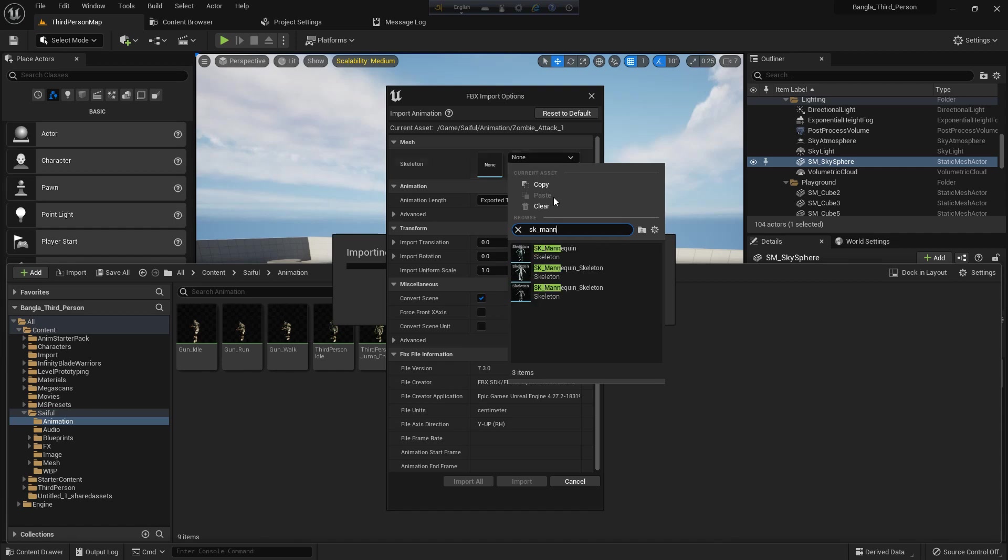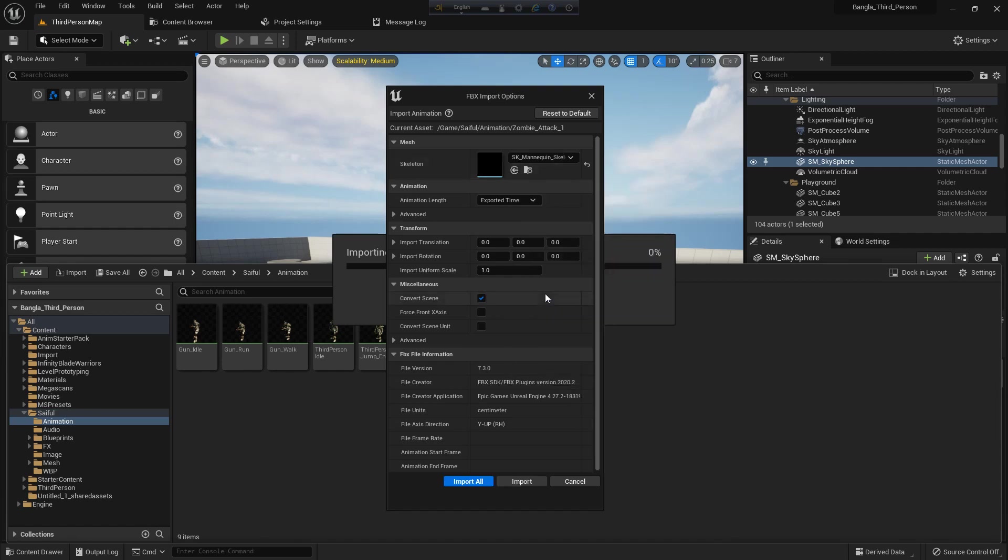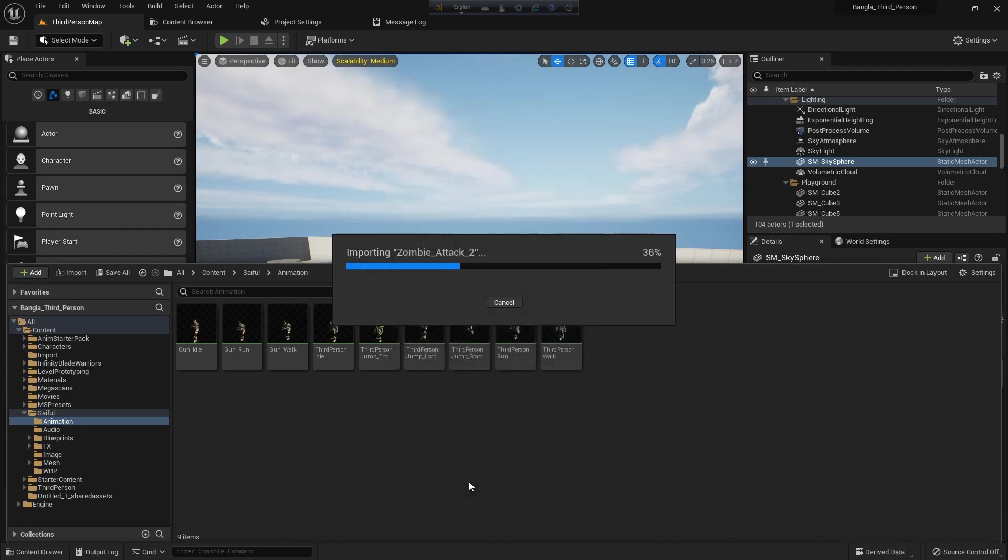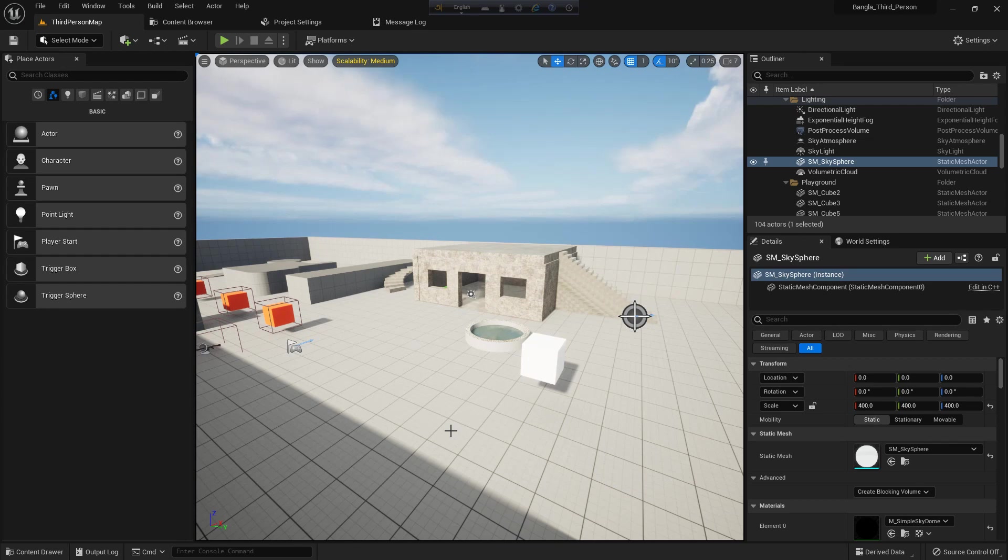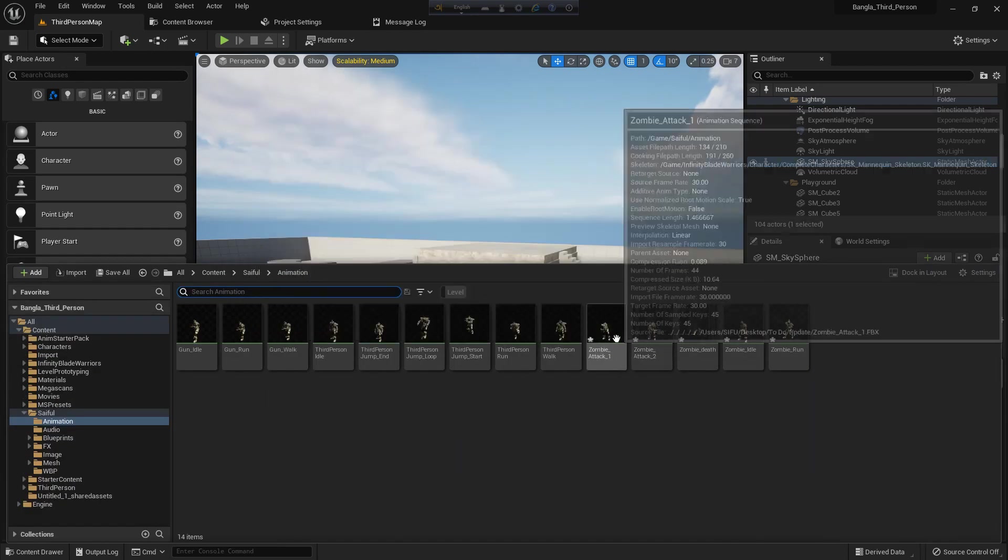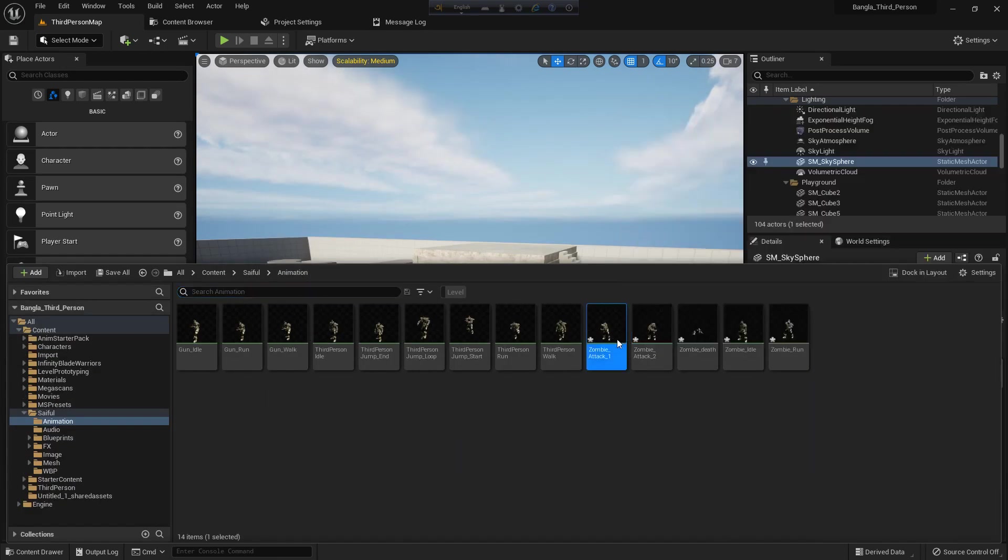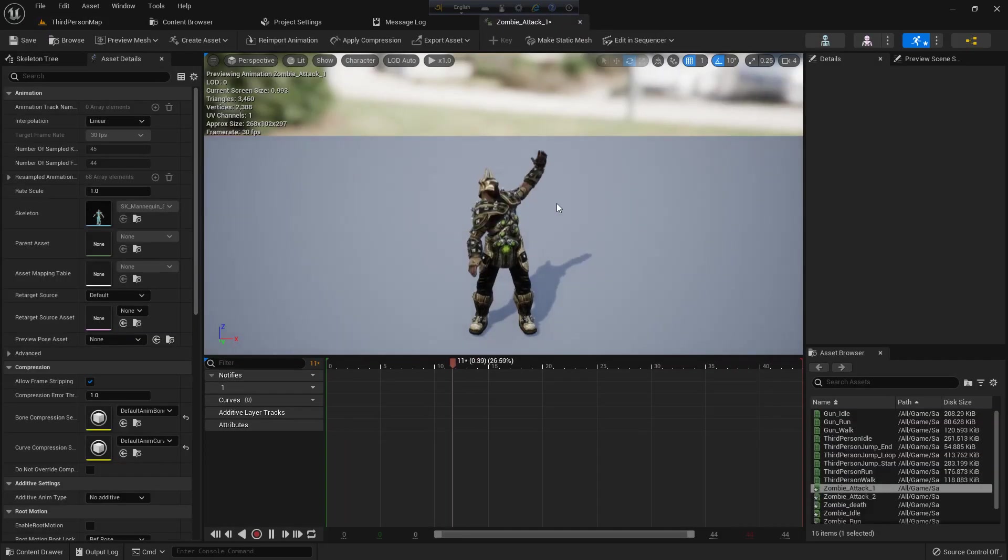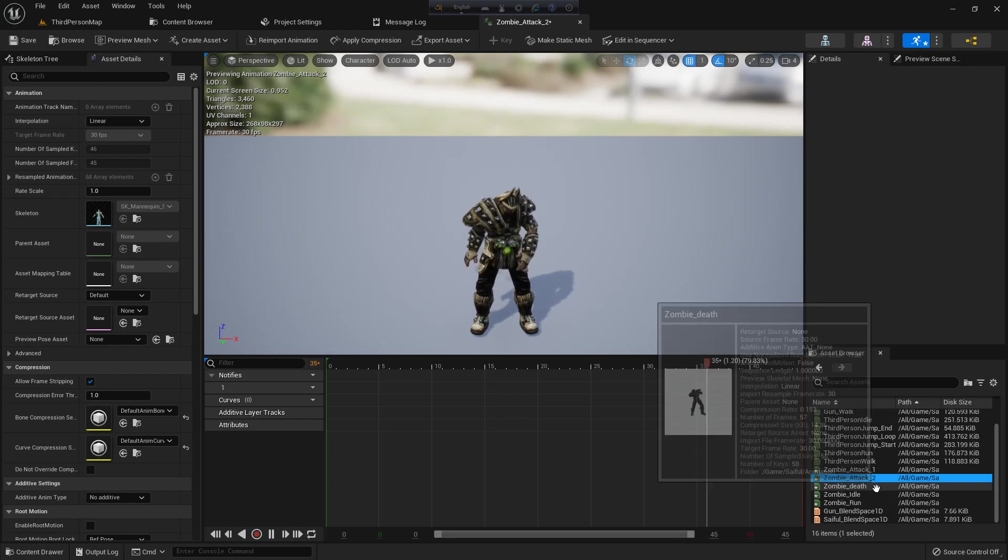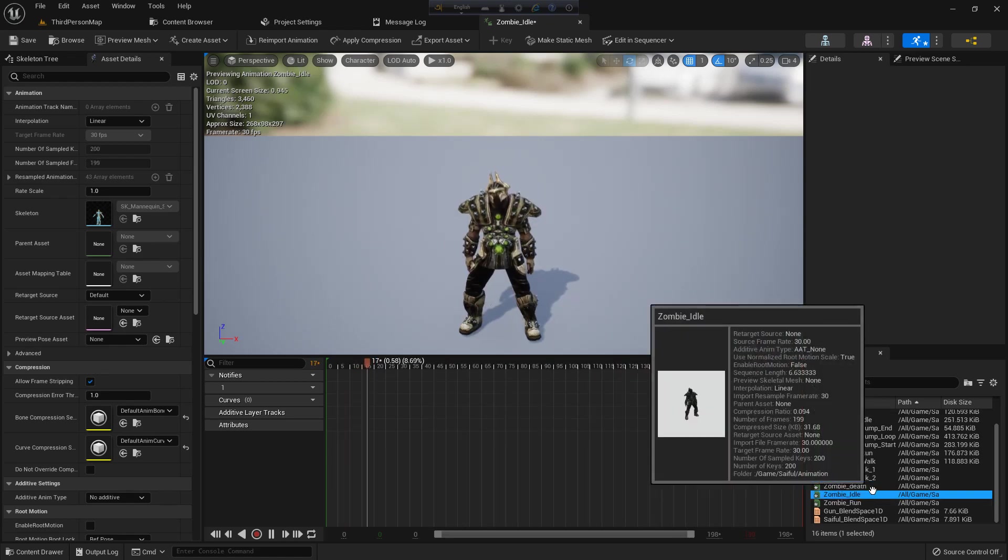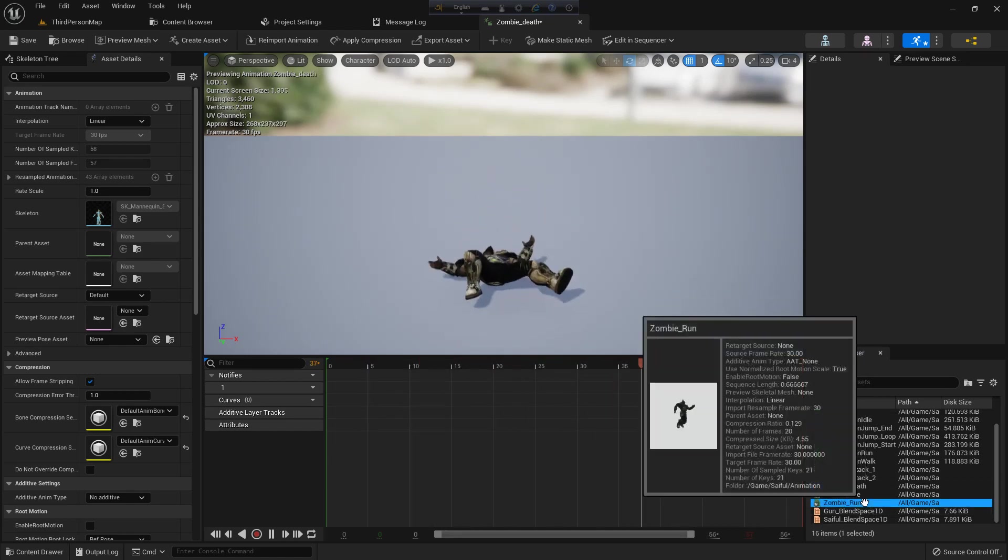So I search SK mannequin skeleton. We have two, but I select the one which is in the Infinity Blade Warriors and I import all. There are total five animations that will import - two attacks, a death, an idle, and a run. So if we open we can see the attack right and left and the idle and run and death.